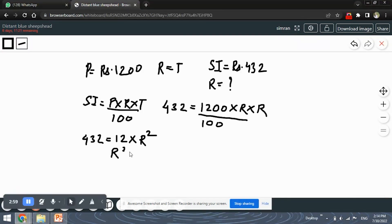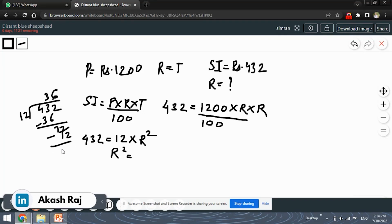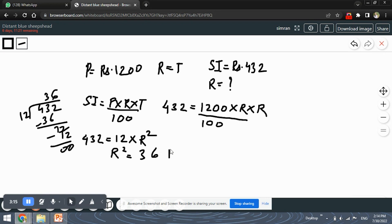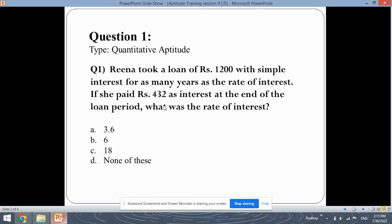By solving, we get 432 equals 12 times R squared, because the two zeros cancel. So R squared equals 432 divided by 12, which gives 36. Therefore R equals plus or minus root 36, which is plus or minus 6. But since rate of interest cannot be negative, the final answer is 6. So the answer is option B, which is 6.